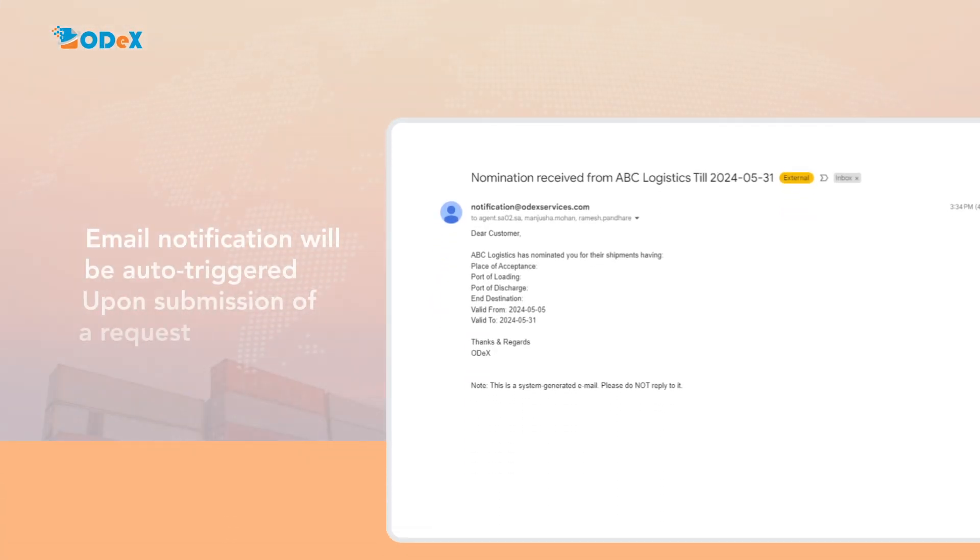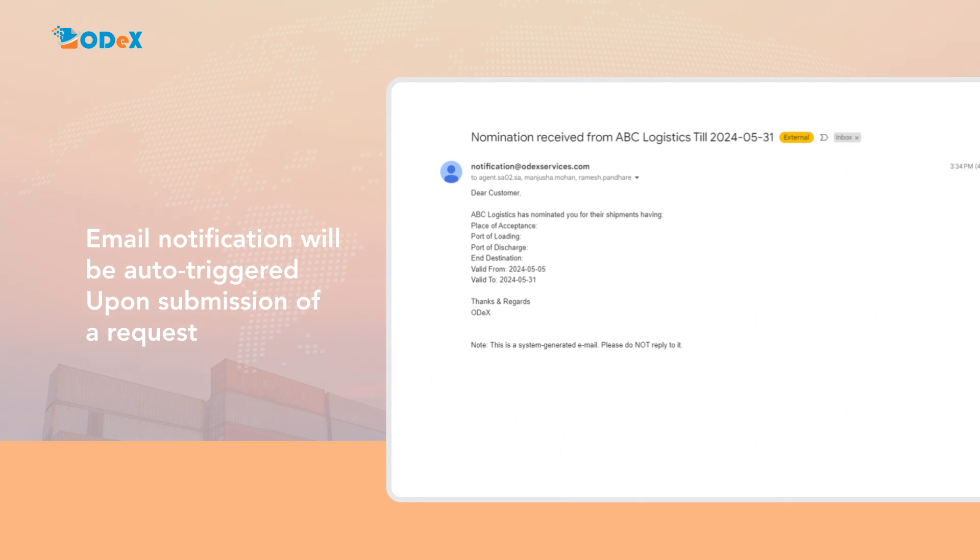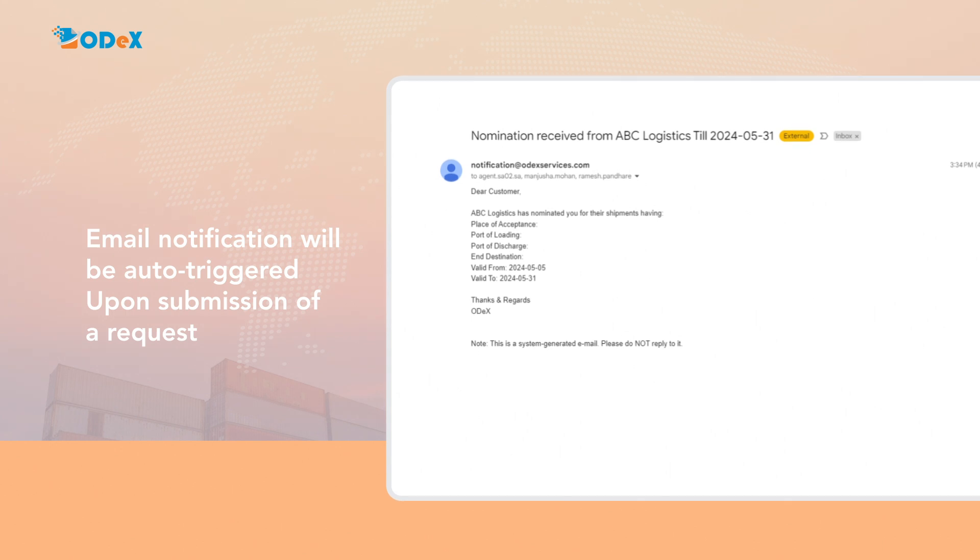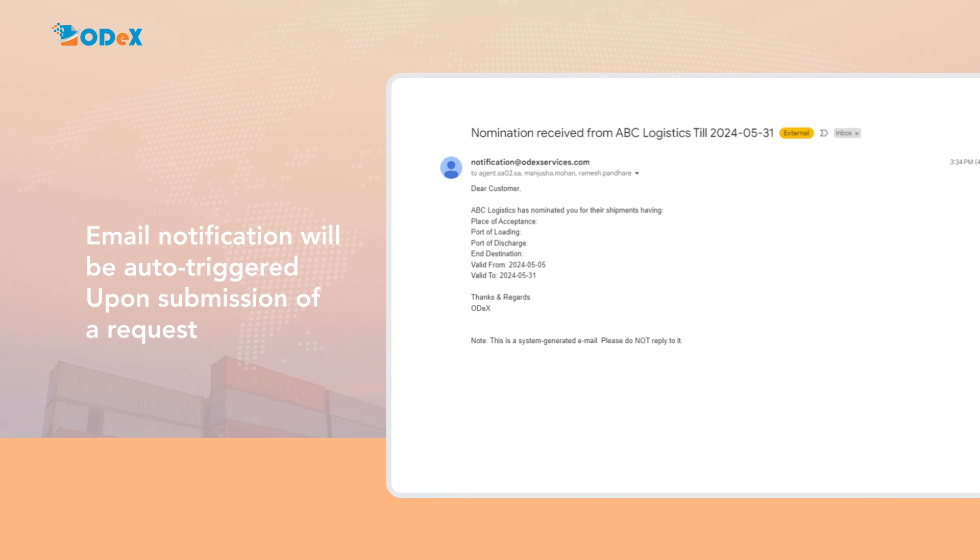Upon submission of a request by the consignee or shipper, the agent will receive an email notification. The agent can then log into ODEX and proceed to action on the received request.